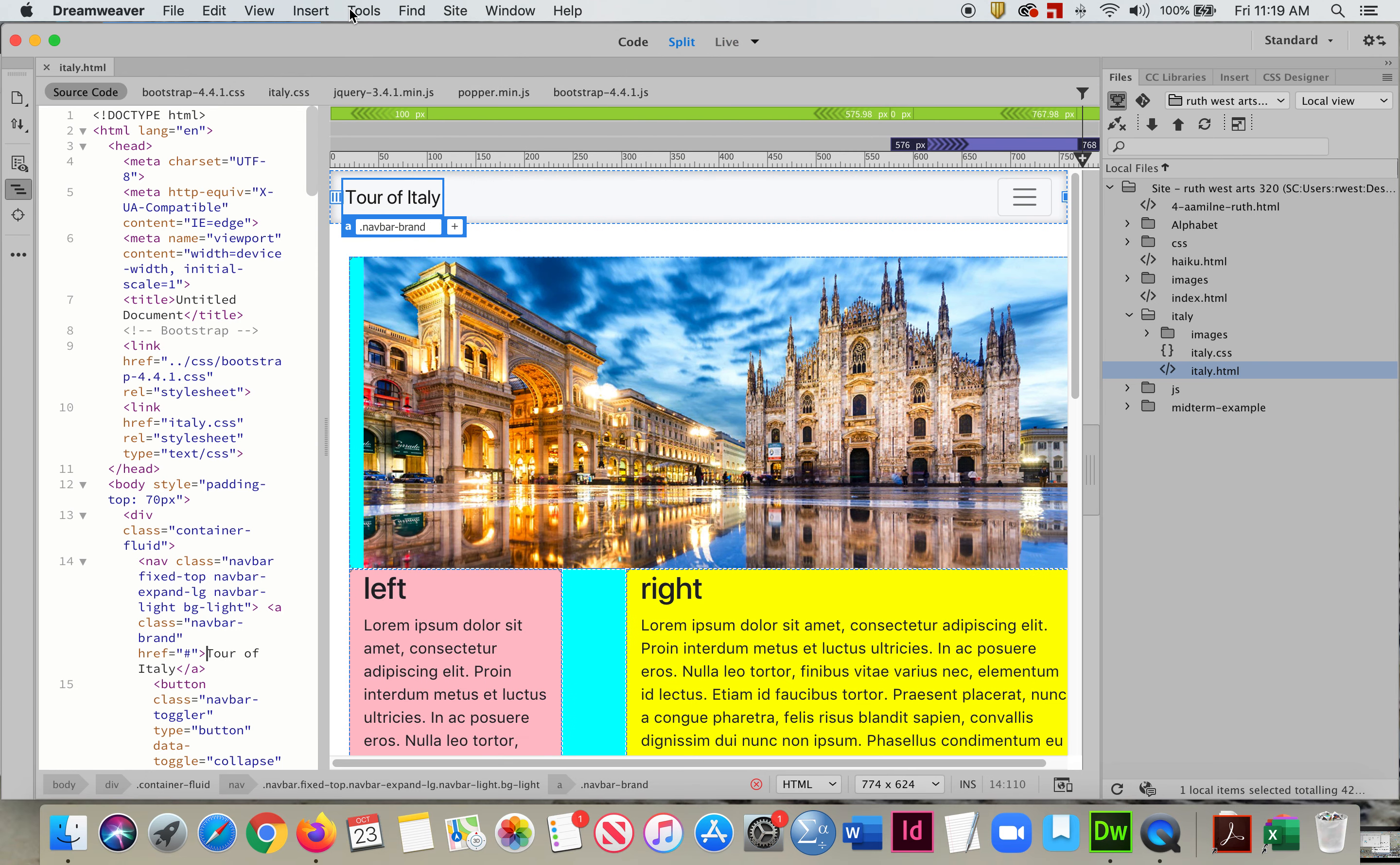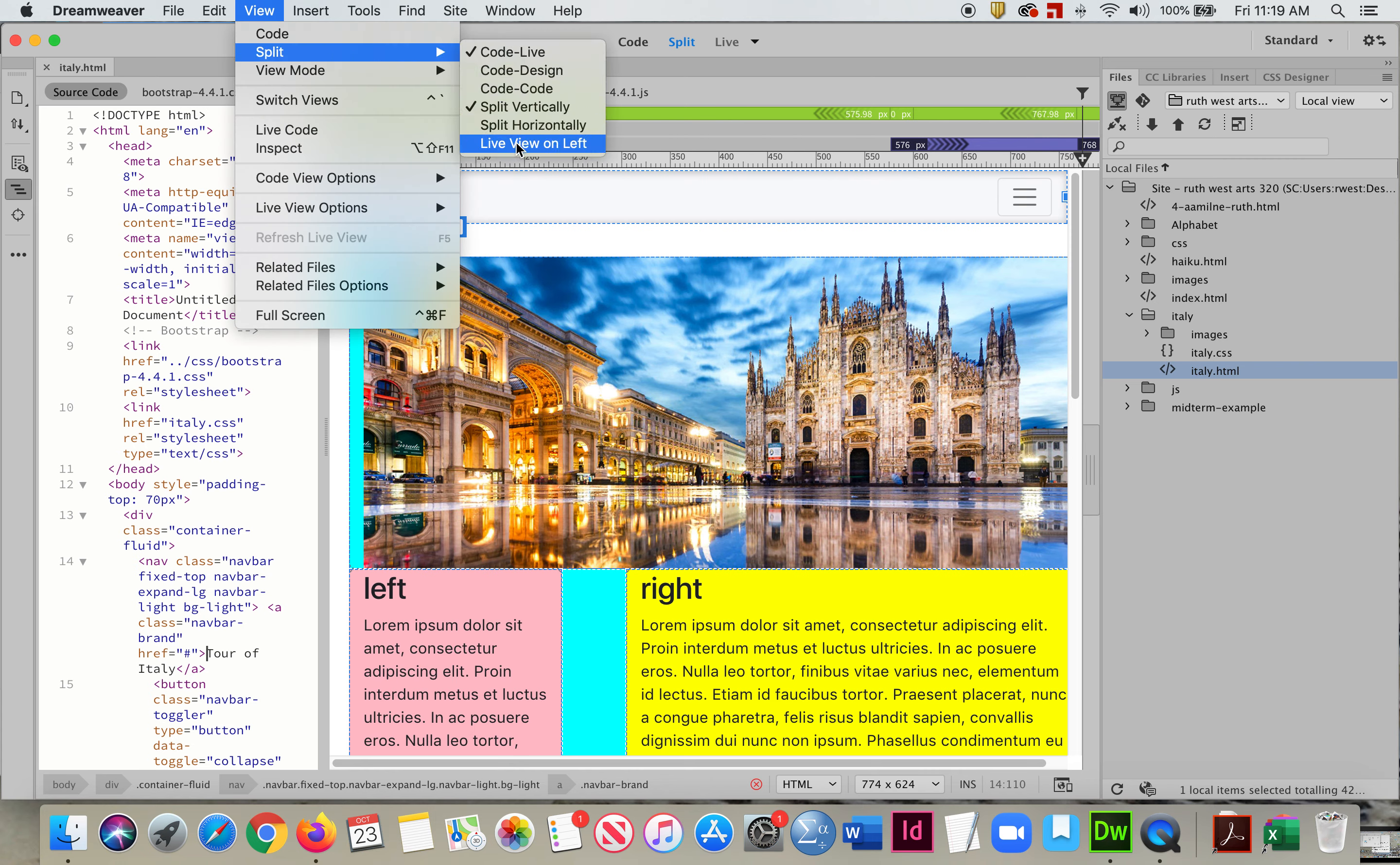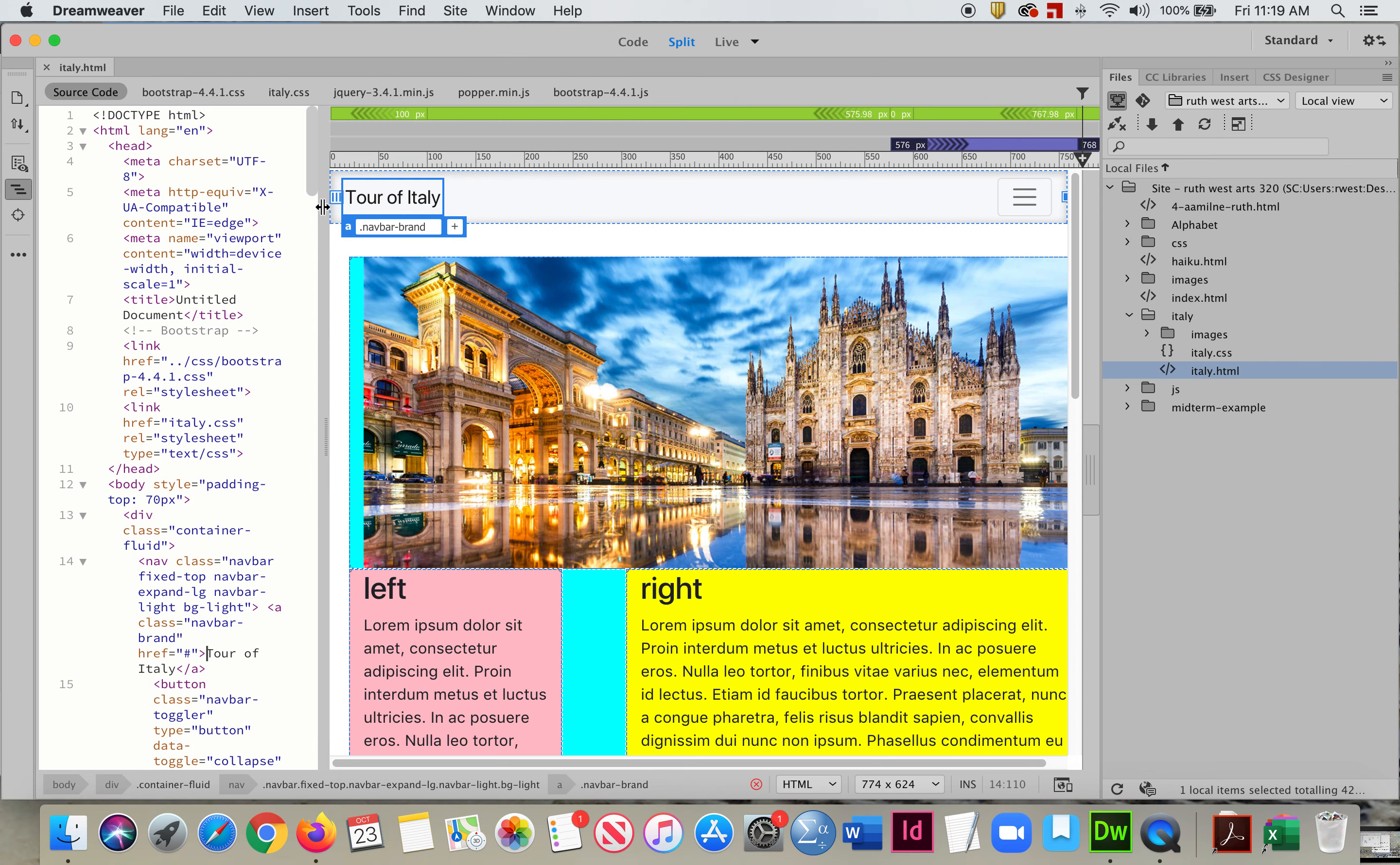So I went into View Split Mode and I split it vertically with the live view on the left. That's how you can do this if you want to get the code on the left hand side.